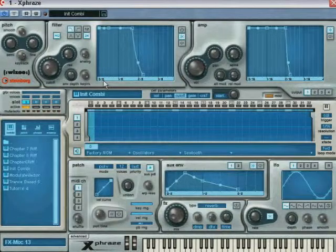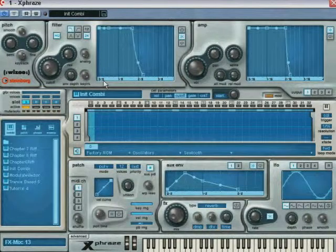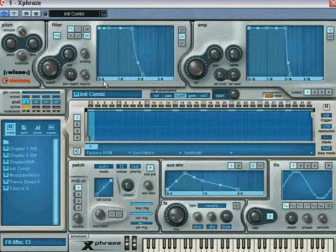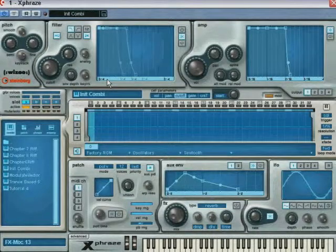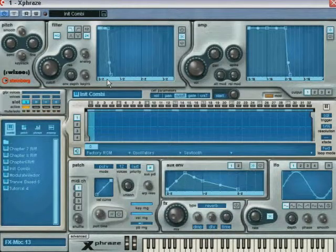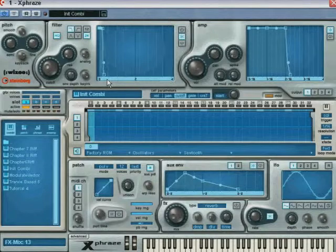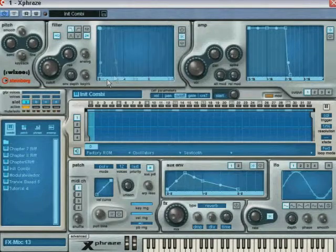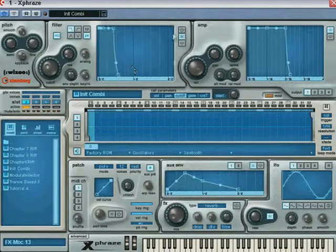In most cases, this type of display will be convenient as the variations within the envelope will always be synced with the tempo of the project. You can switch to time display by disabling the sync button.